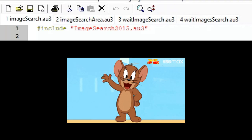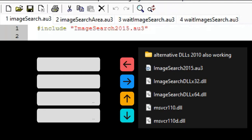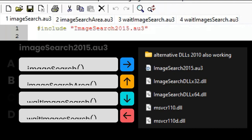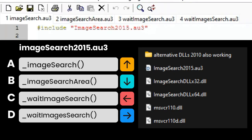Hello guys, welcome back to the channel. In today's video I'm going to talk about the image search library — a library that will help you search for a particular image on the screen using AutoIt.